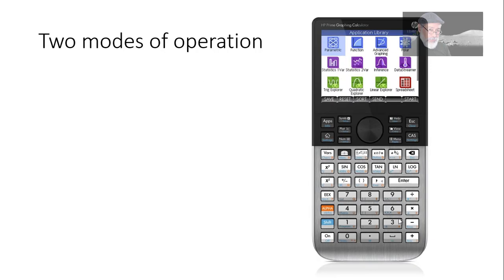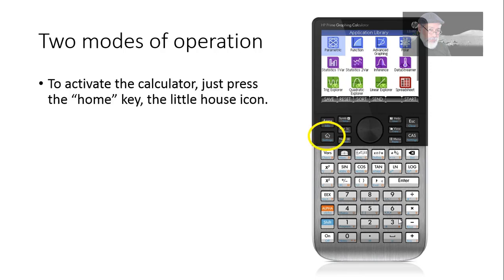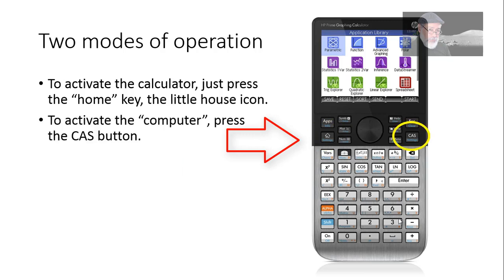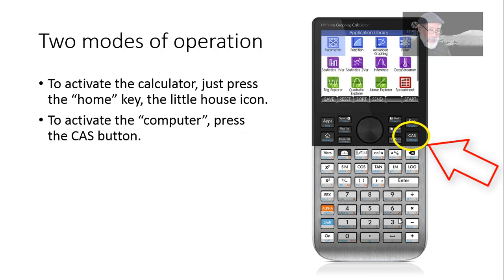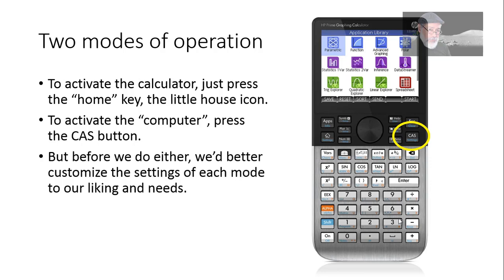As I was saying, there are two machines in the HP Prime. So there are two modes of operation. To activate the calculator, just press the home key, the one with the little house icon there. To activate the computer, press the CAS button. The computer algebraic system, whatever you want to think of it.